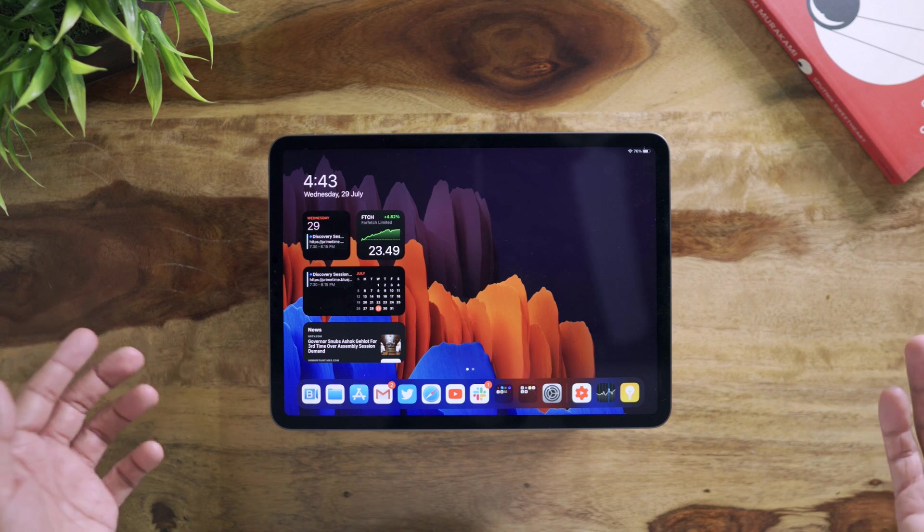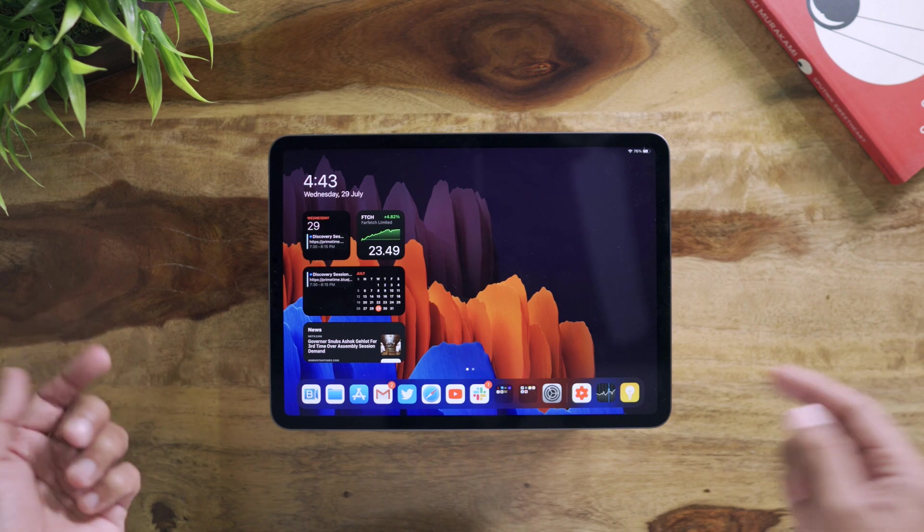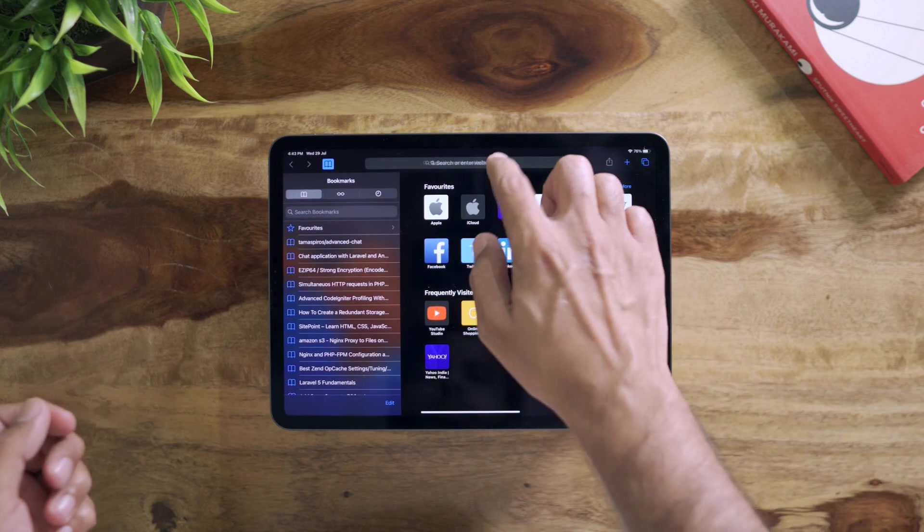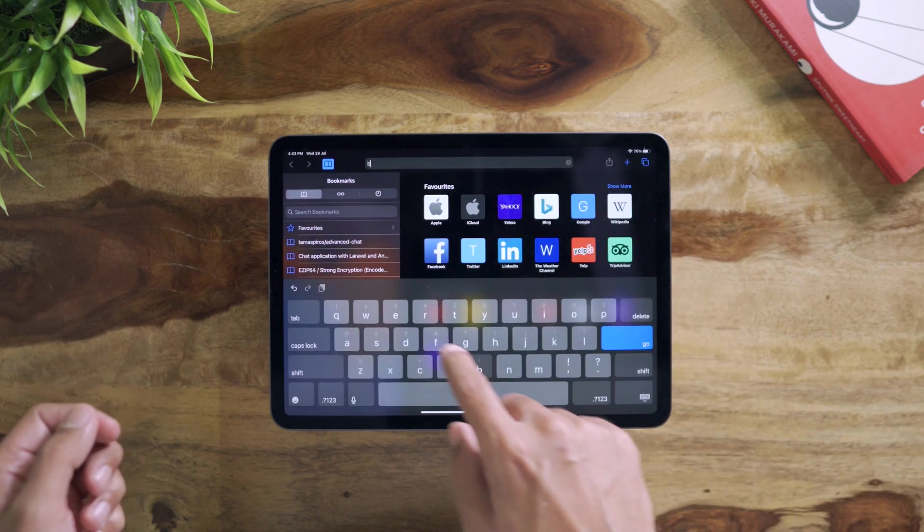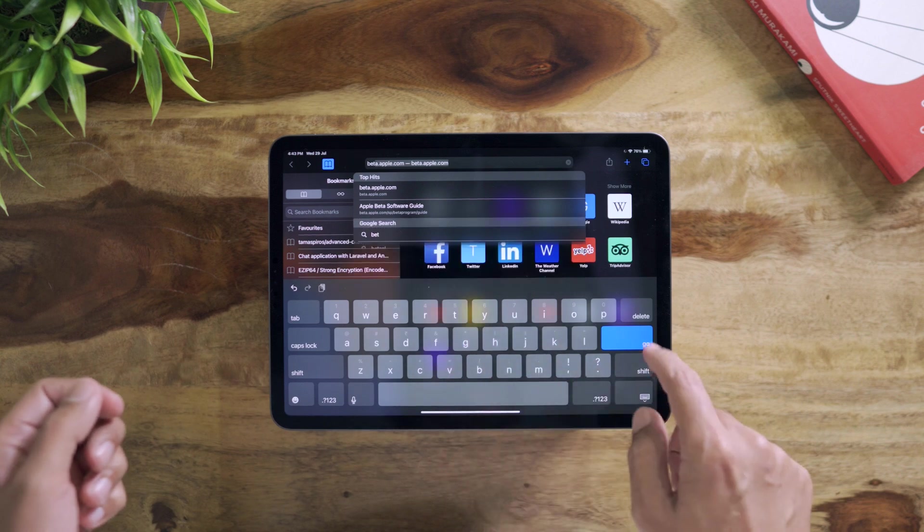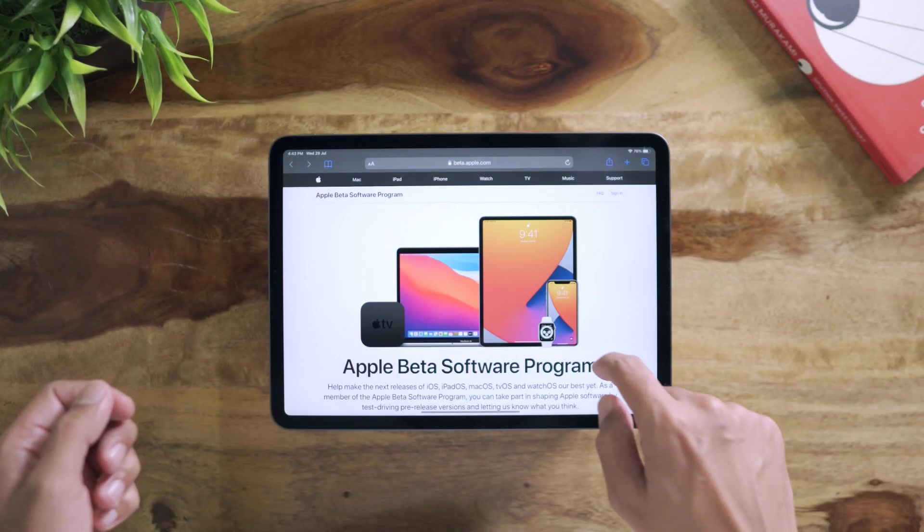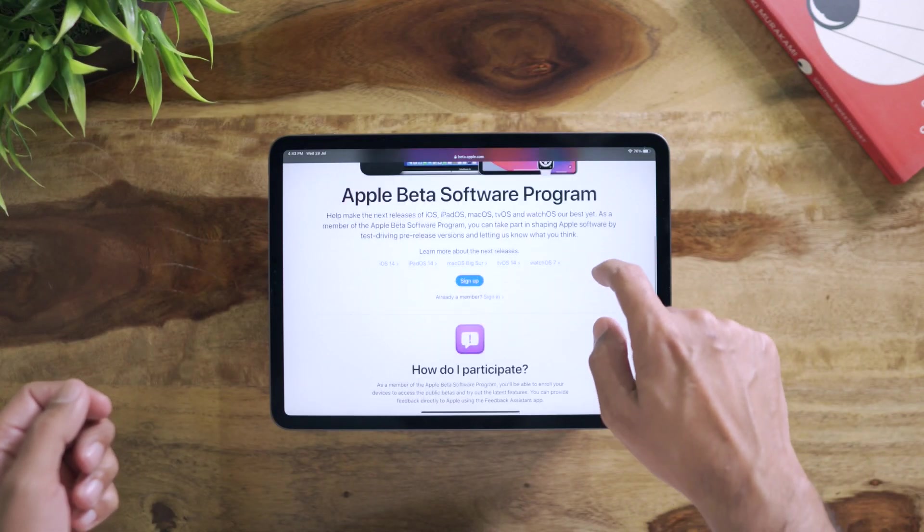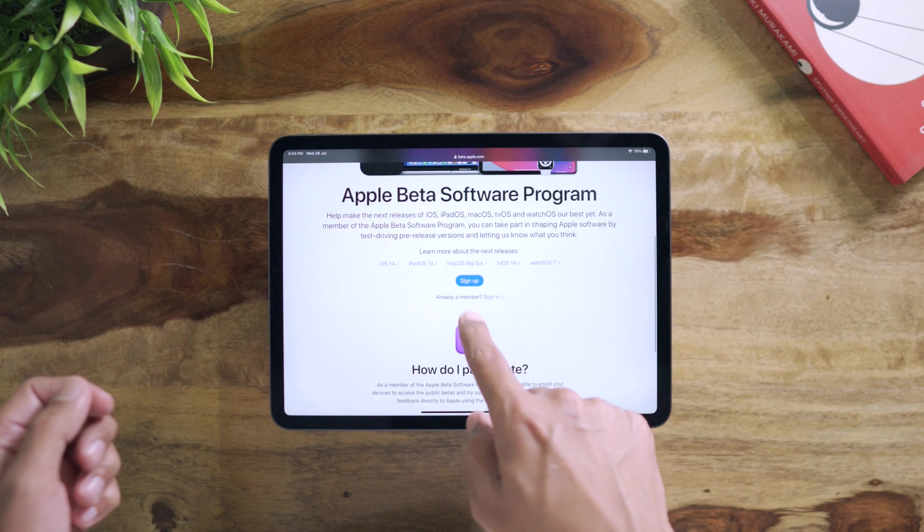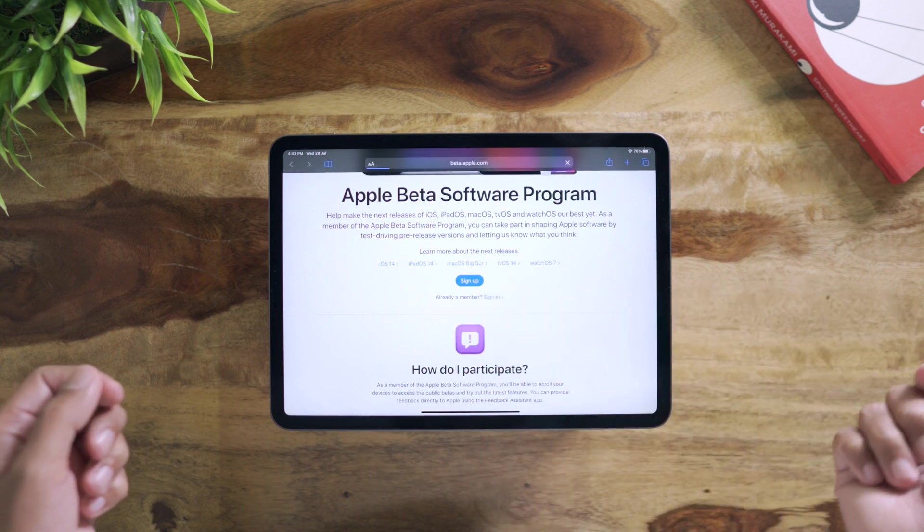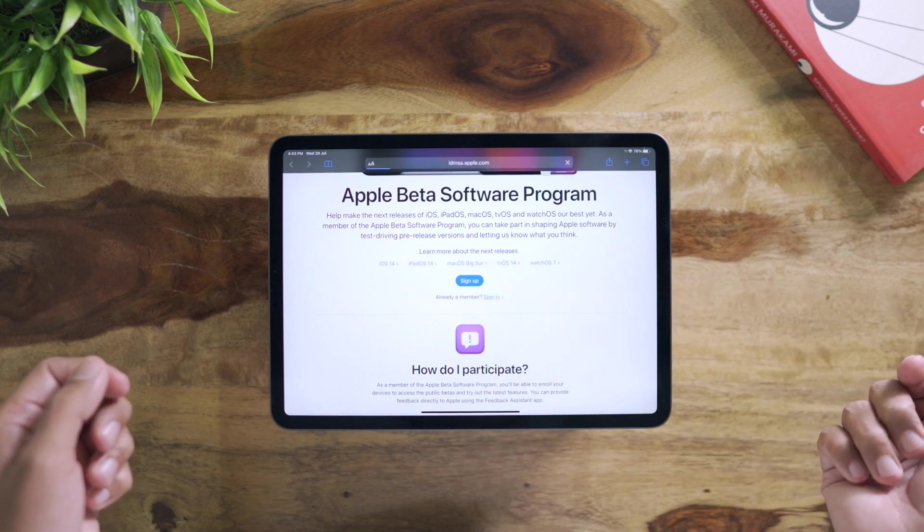Let me just show you how to sign up for the beta. All you need to do is go to beta.apple.com. You need to sign up, but I am already a member so I'm going to do a sign in.